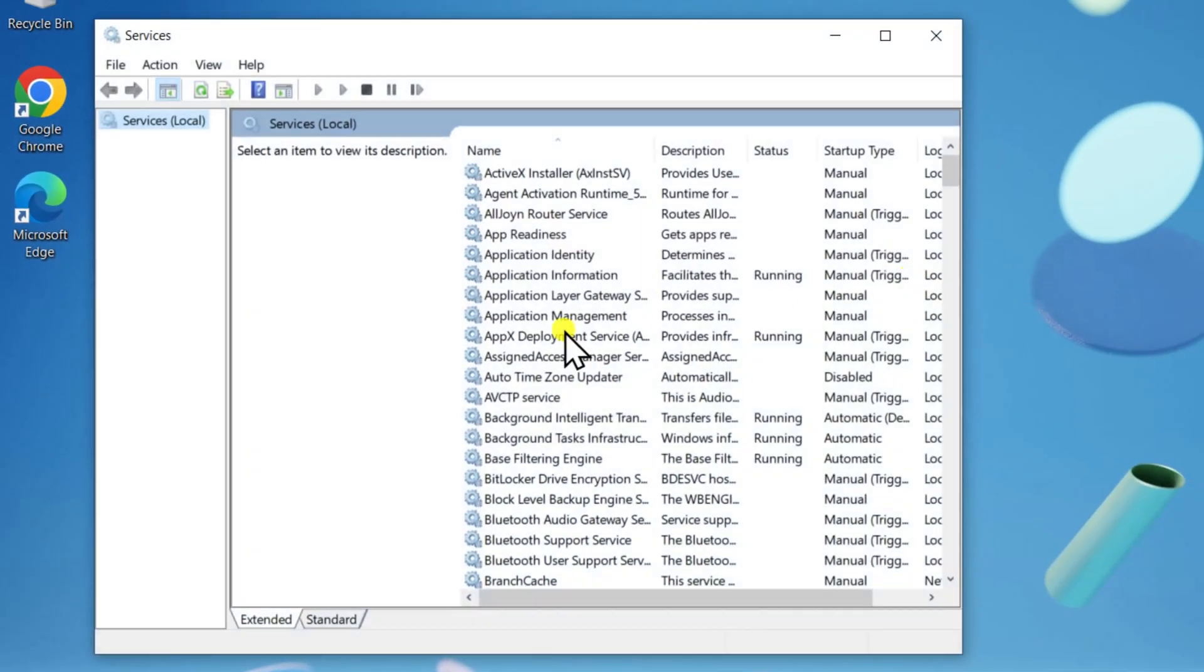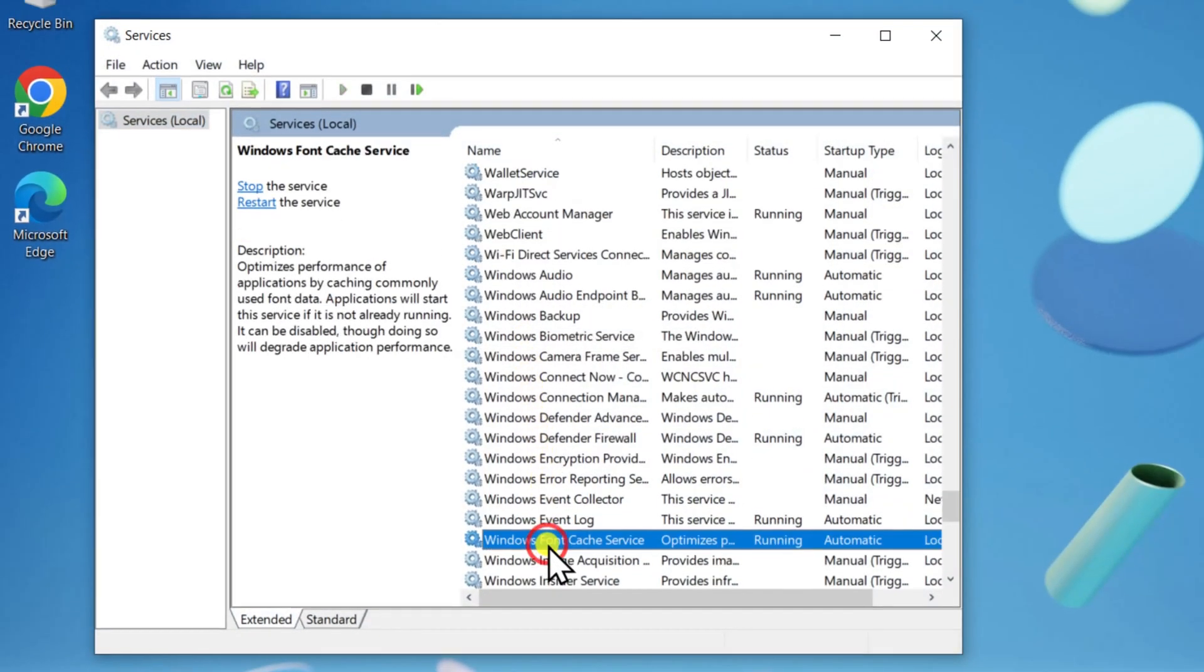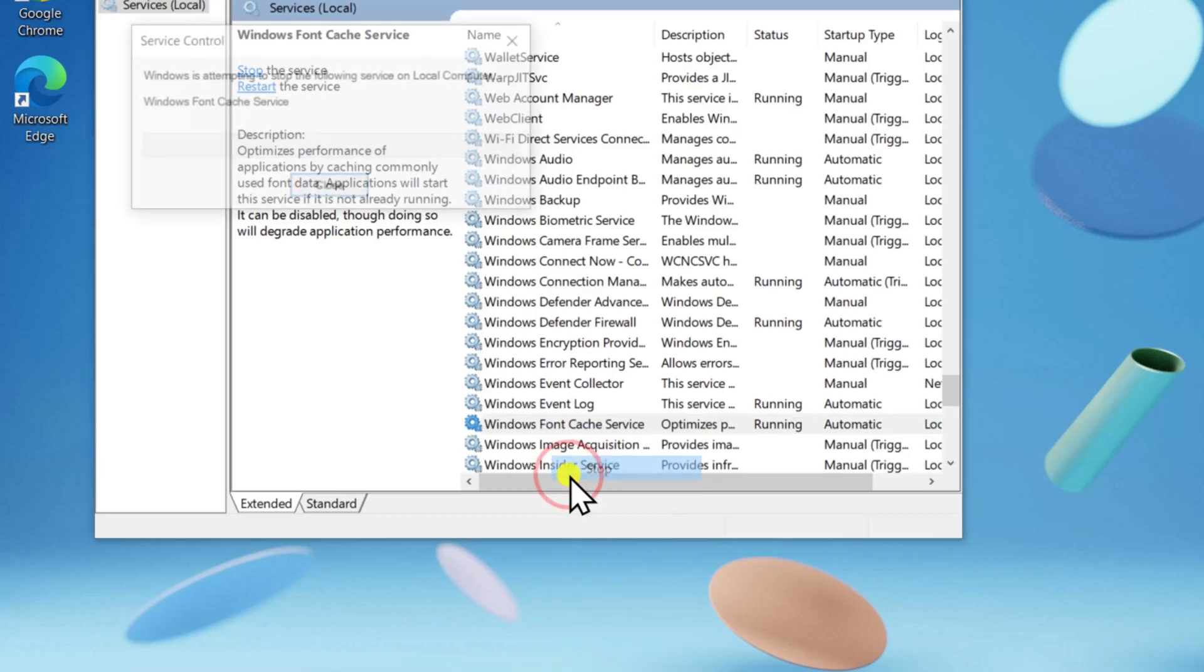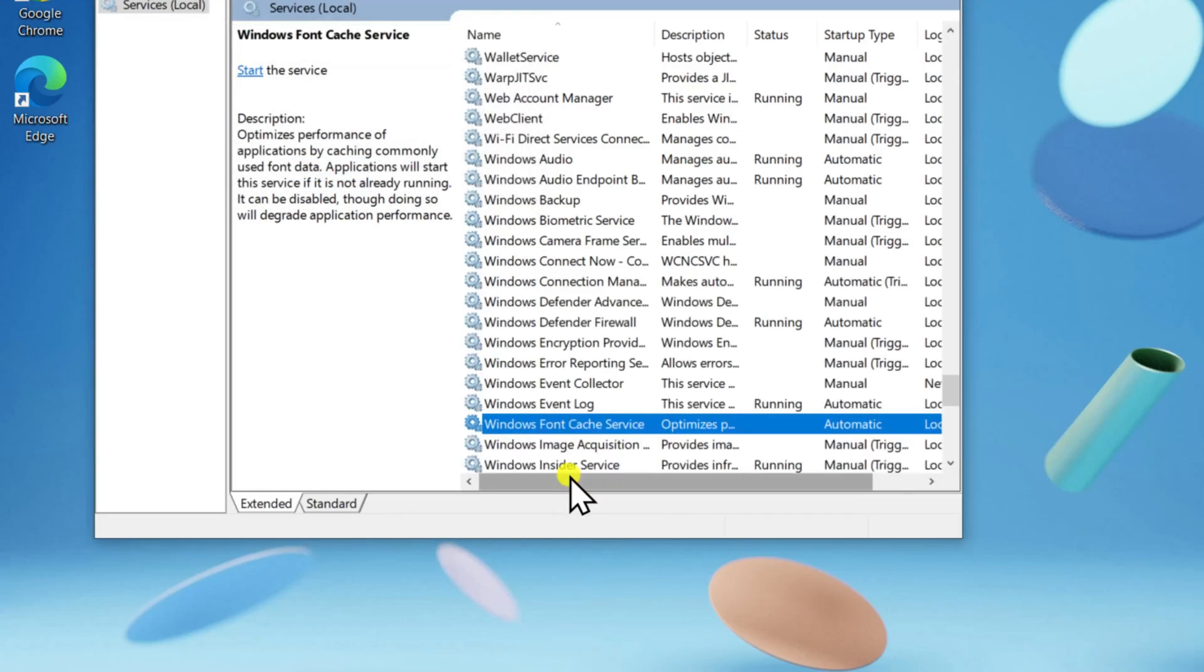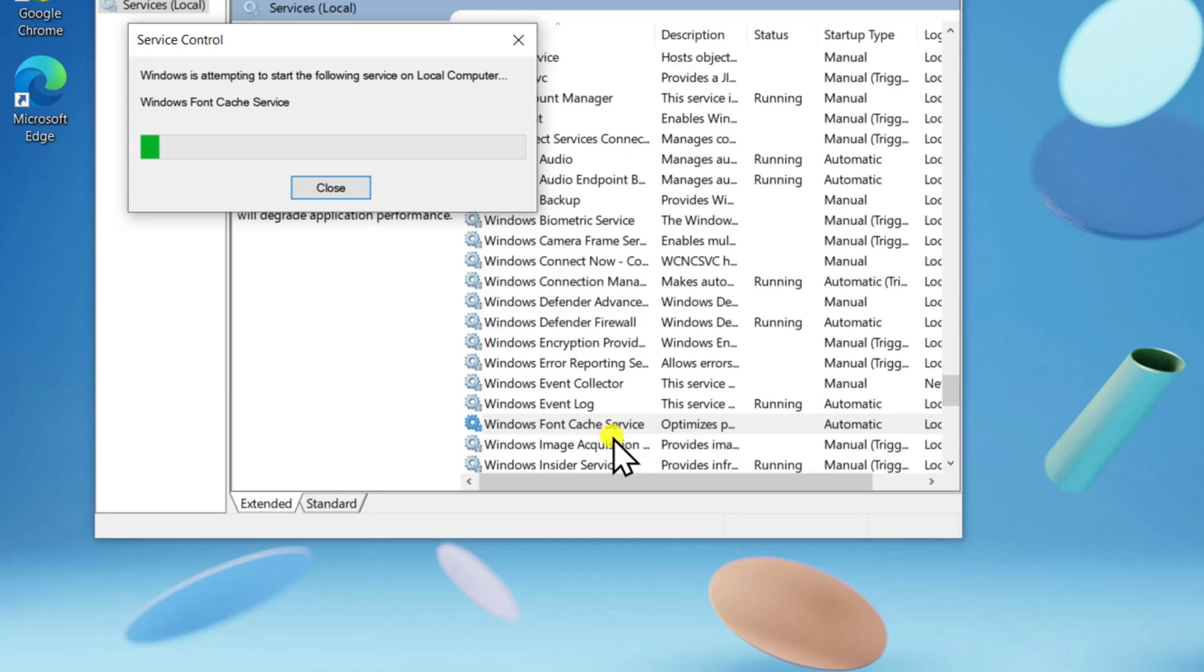Here, you have to locate Windows Search Cache Service. Right-click on it and select Stop. After a few moments, right-click on it again and select Start.